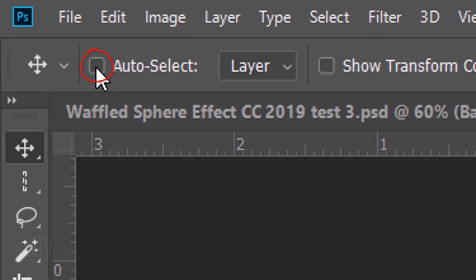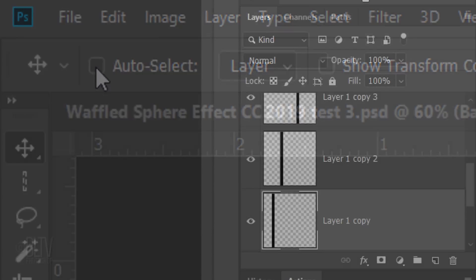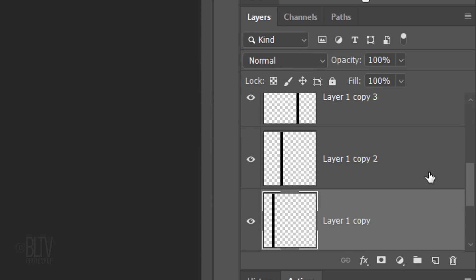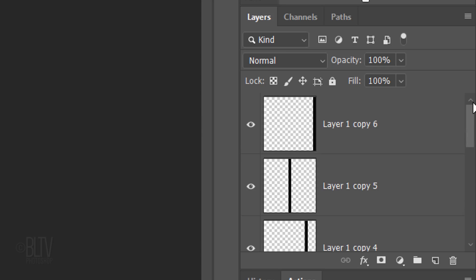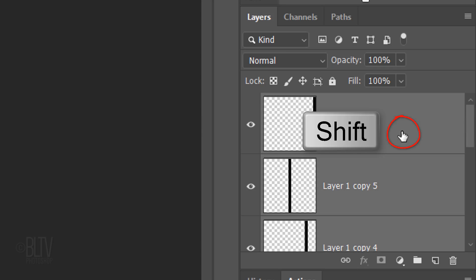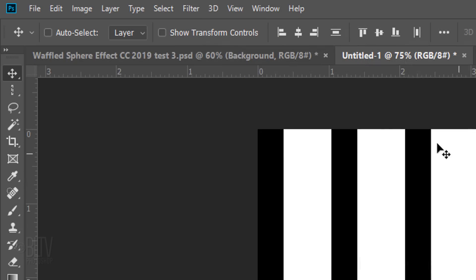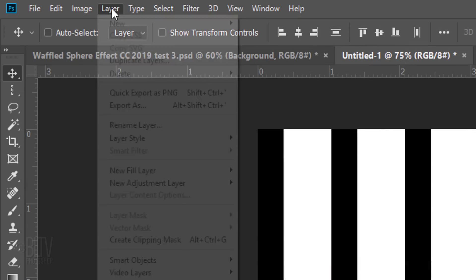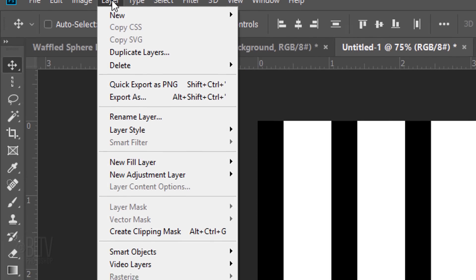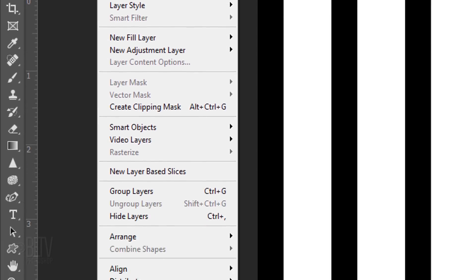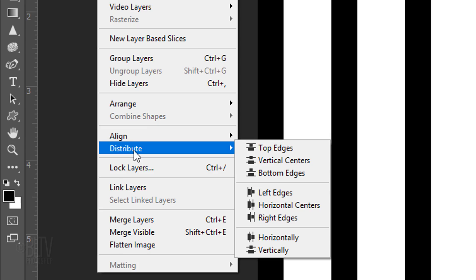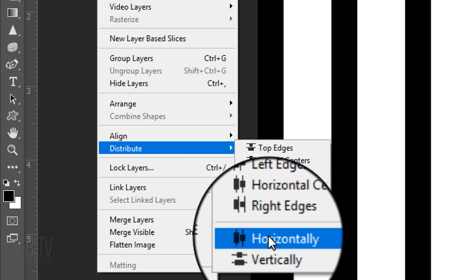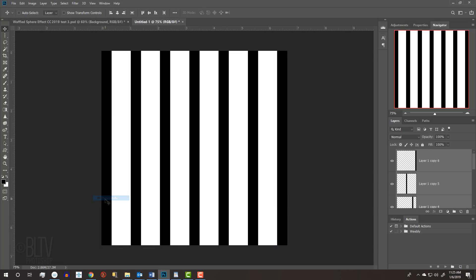Uncheck Auto-Select. In the Layers panel, make Layer 1 active and scroll to the top. Shift-click the top layer to make all of the vertical bars active. Go to Layer, Distribute and Horizontally. This spaces the bars equally across our document.